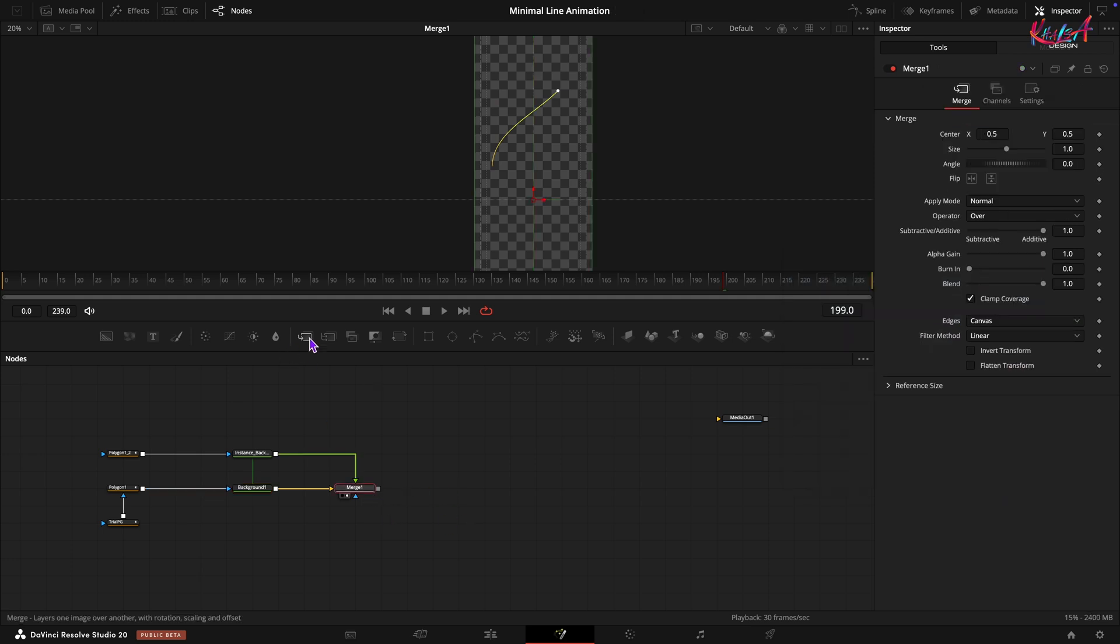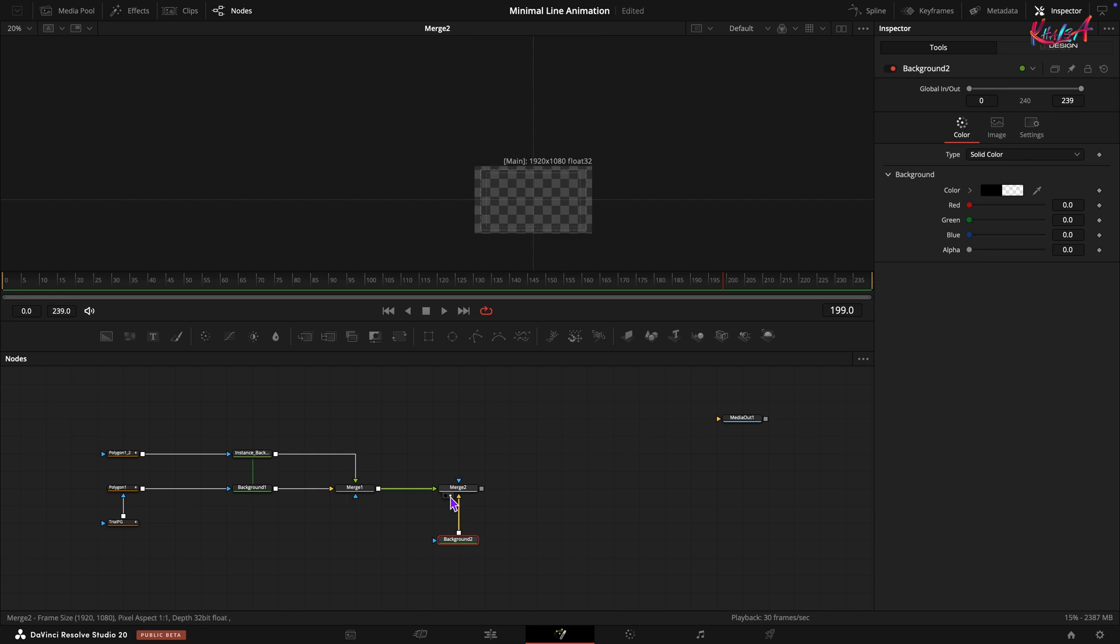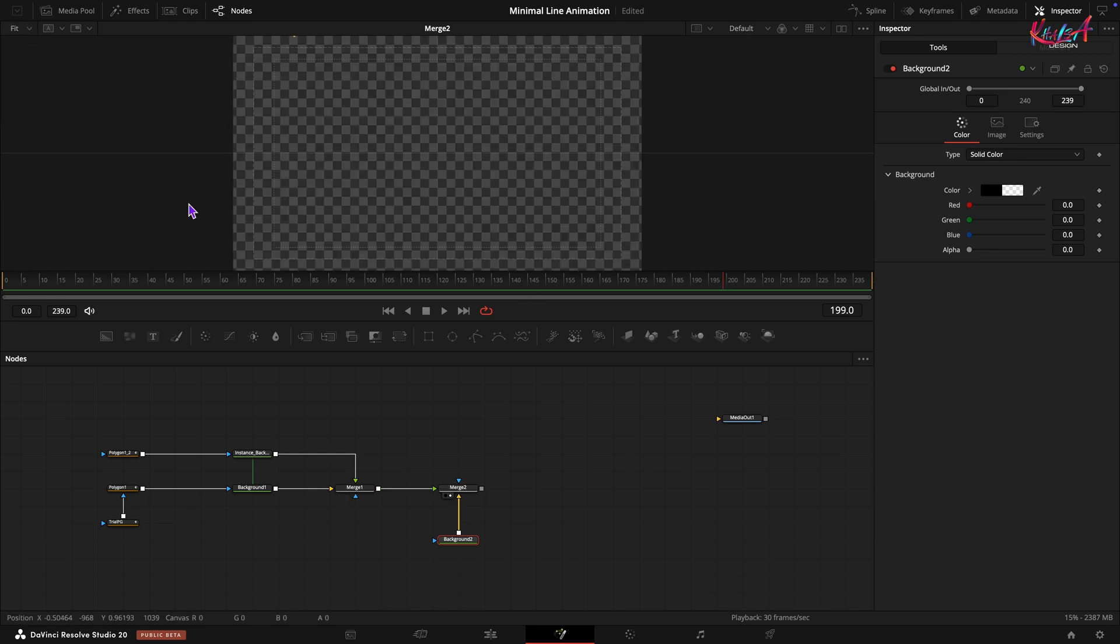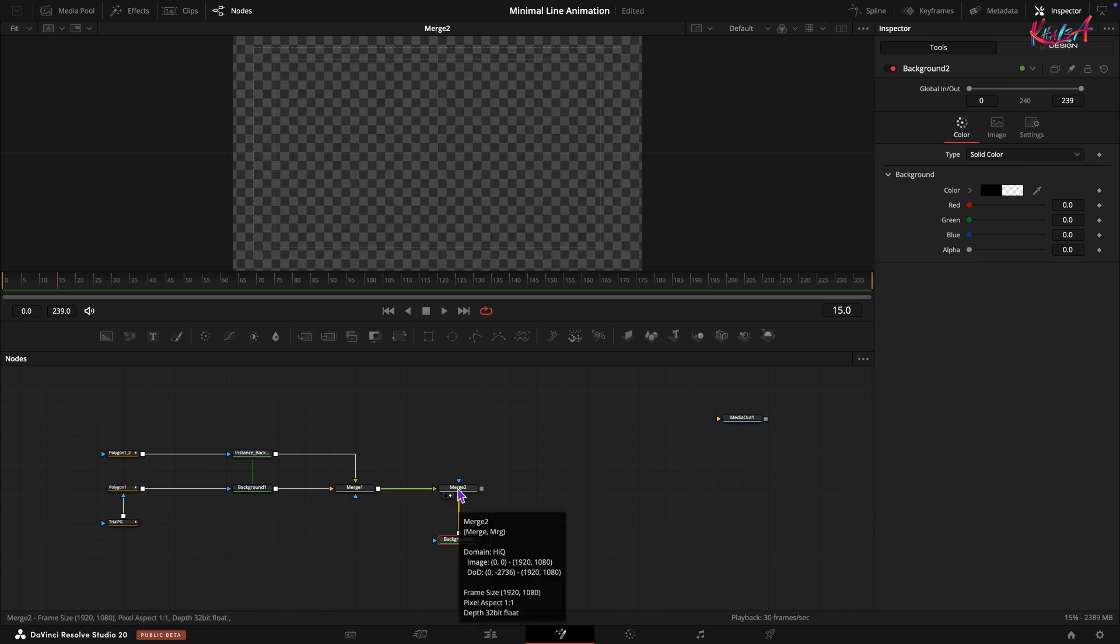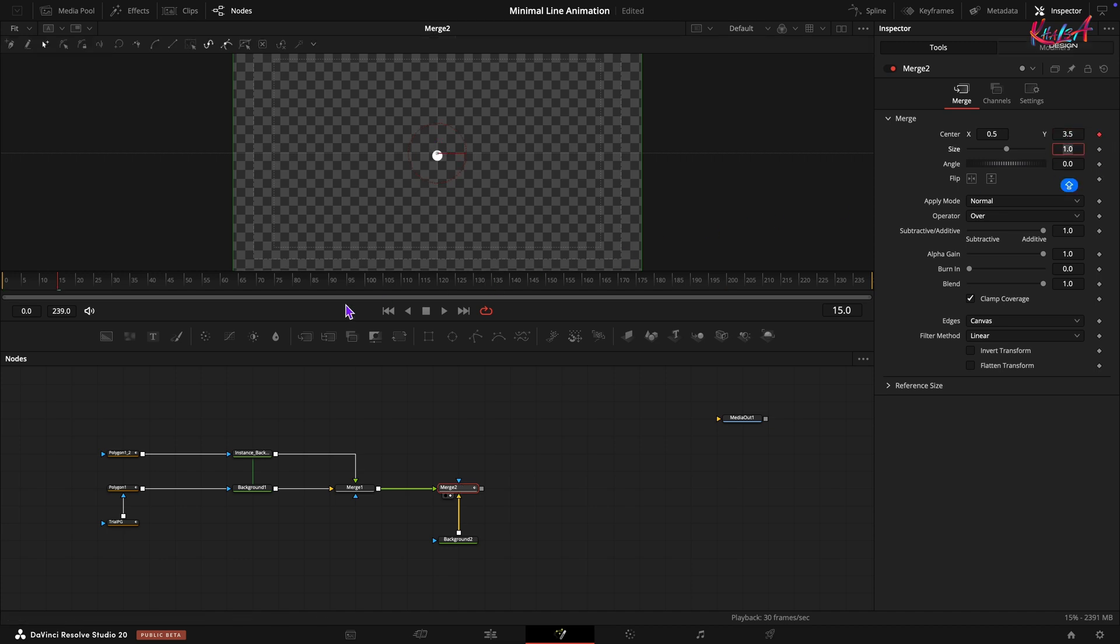Let's animate the view. Add another merge. Create a new background node and connect it to the new merge background input. Make it transparent by setting its alpha to zero. Go to frame number 15. Select this new merge node, set the center Y value to 3.5, adding a keyframe. At frame 60, set the center Y value to 2.1.